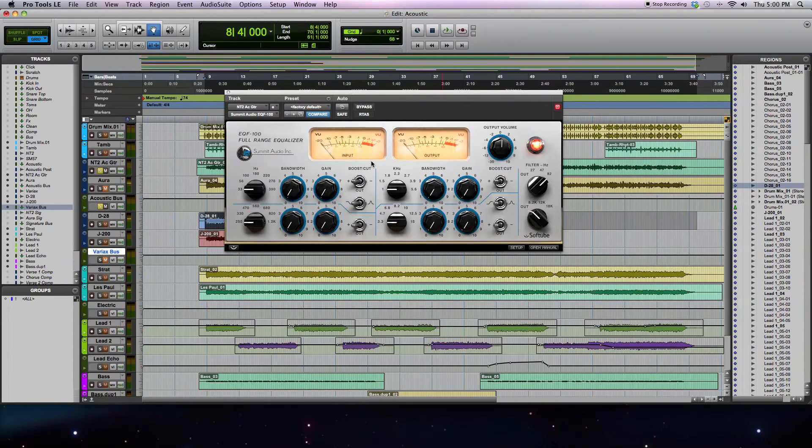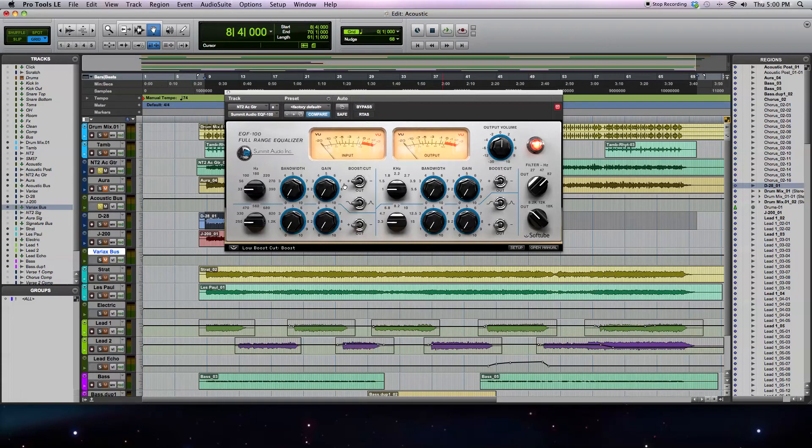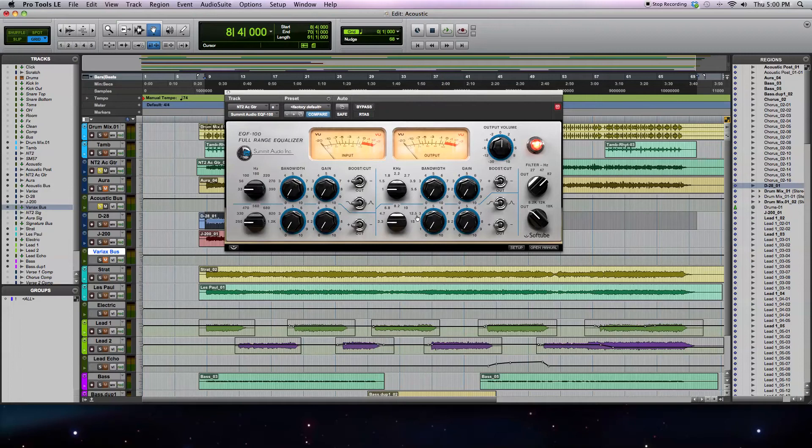So at 82Hz, it's doing a little bit of work, taking out a little bit of low end, but I still think I need to do a little bit more. And that's where the first of the four bands of EQ comes in.